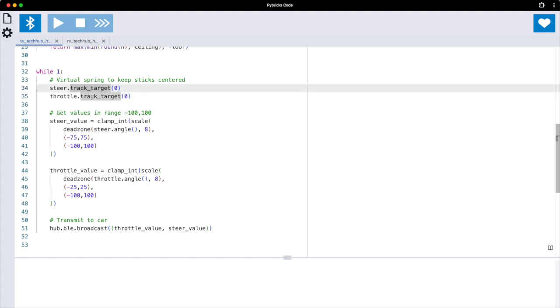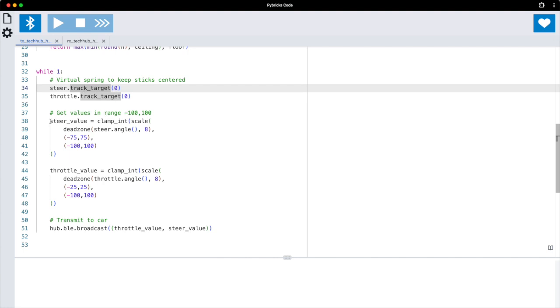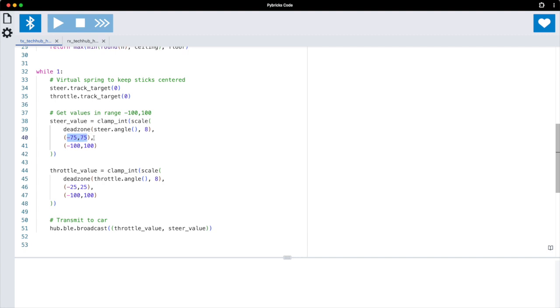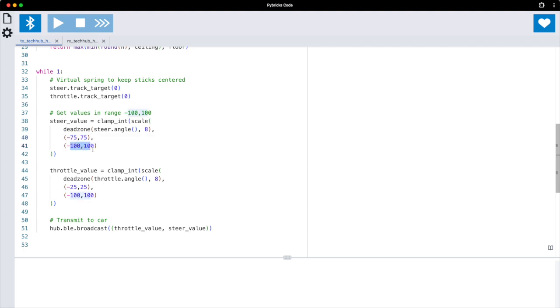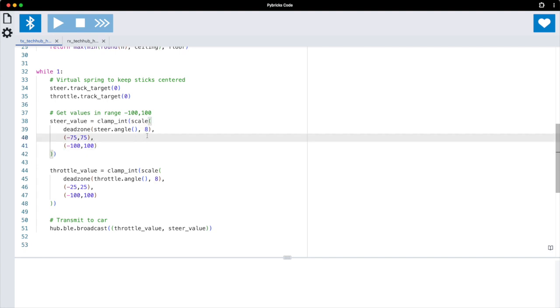So once we have this helper function we go back in this infinite loop again. Here we make sure that the motors try to go to zero, so this is the virtual spring by doing track target zero. Then we read their angles all the time and we scale the angles from the original angles. So if you push the steer as far as it goes it moves about 75 degrees and we translate that to minus 100, 100.